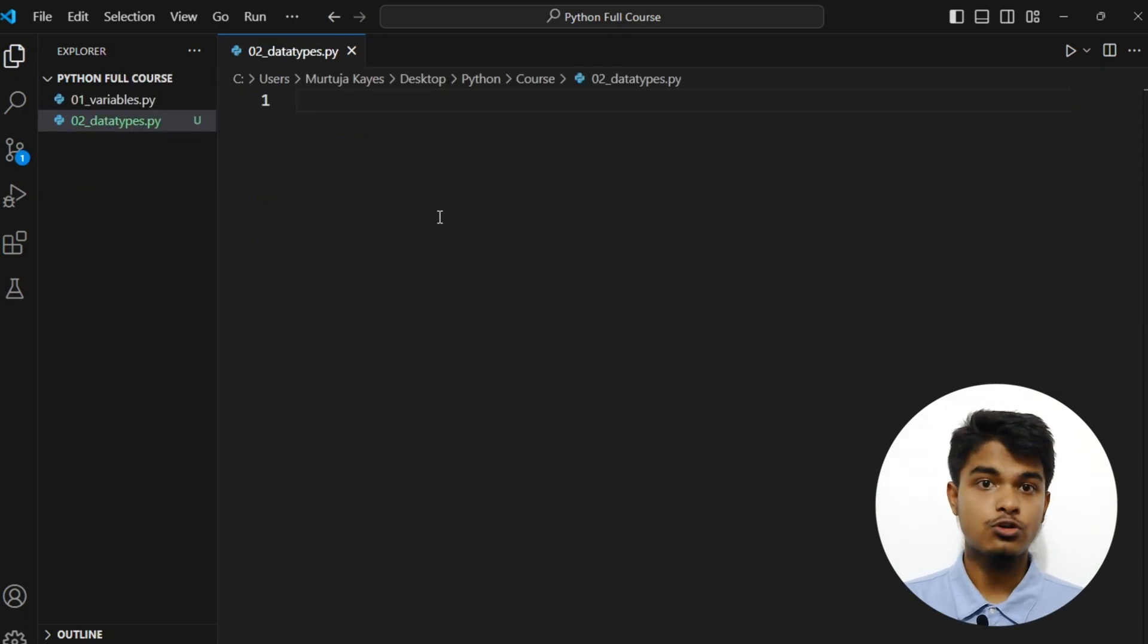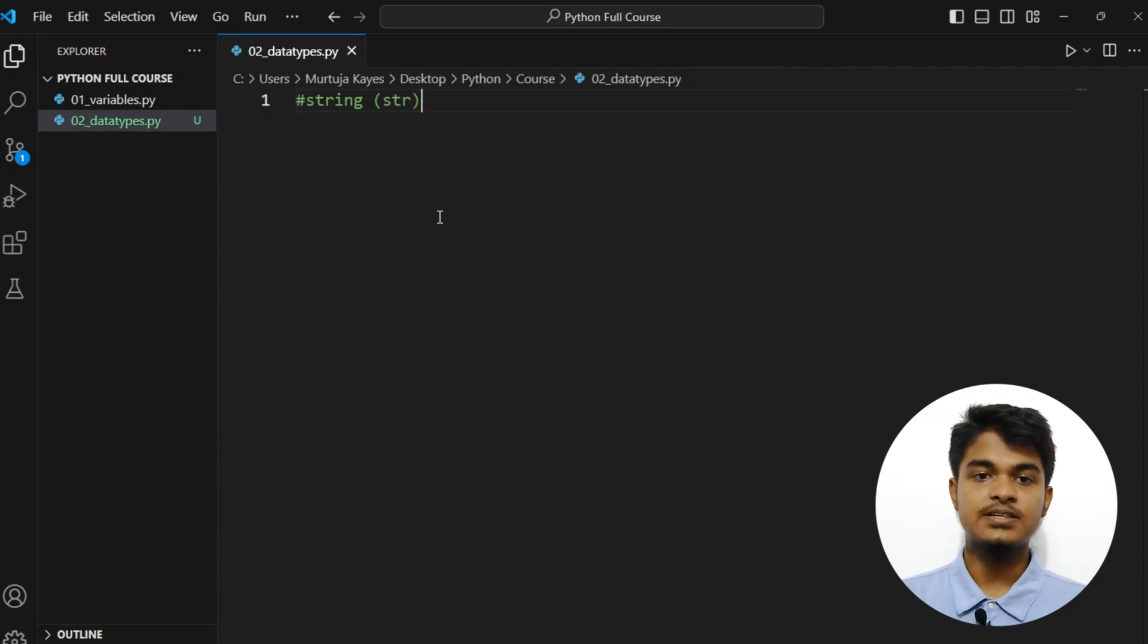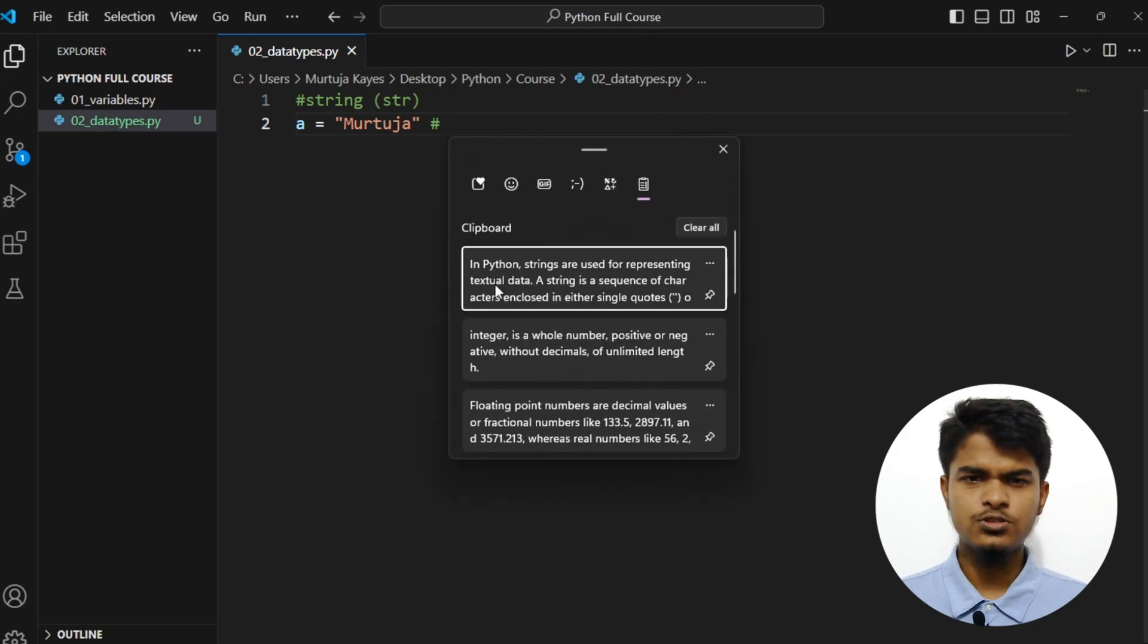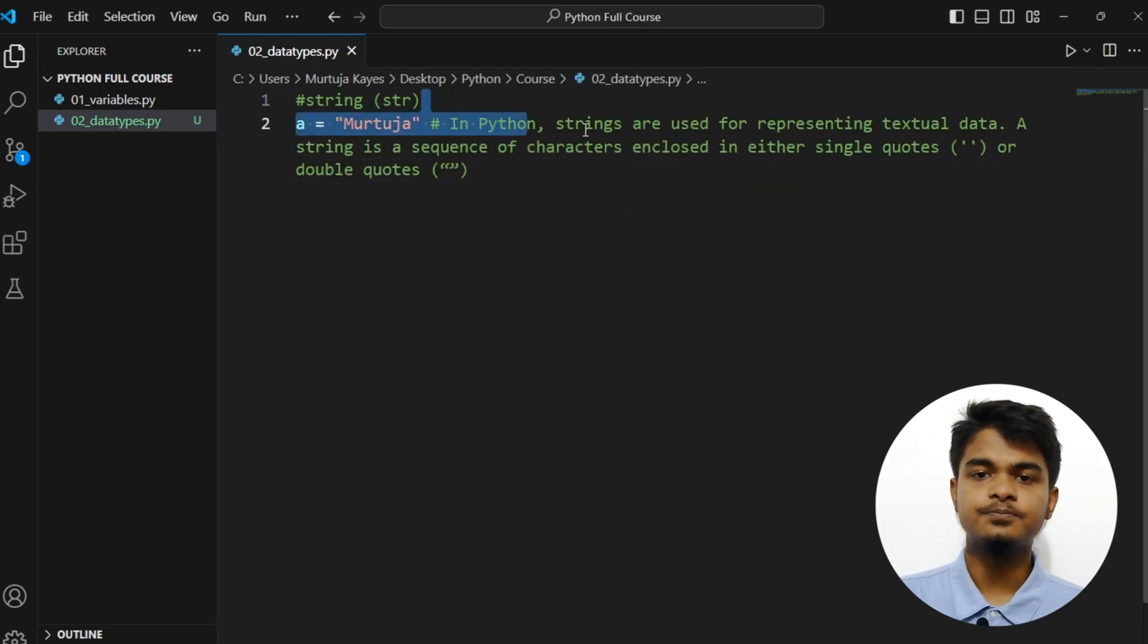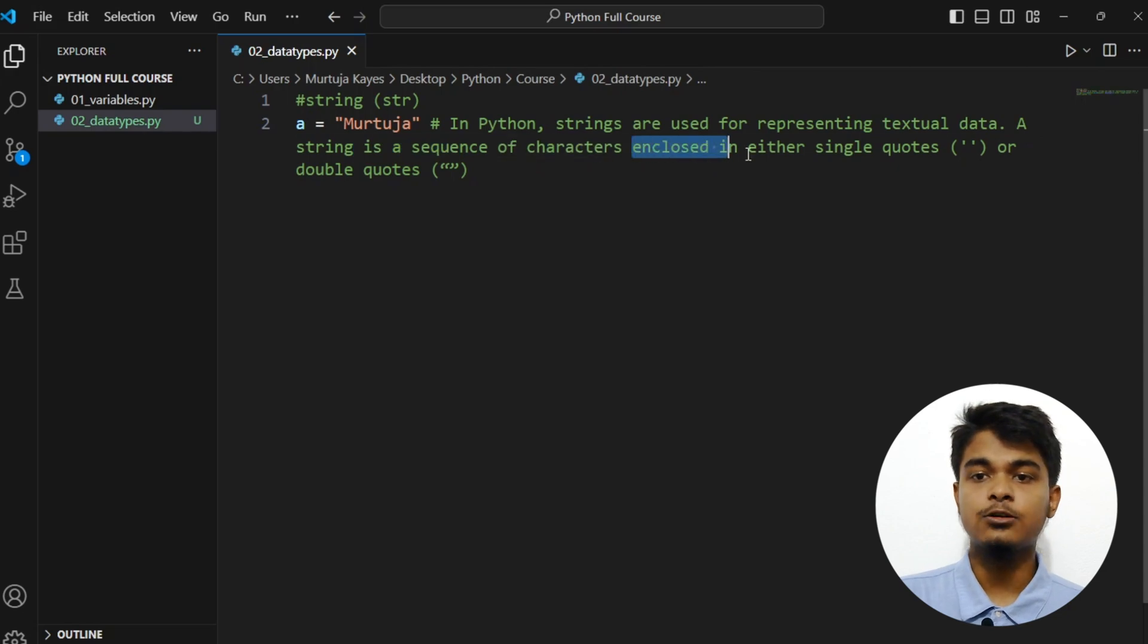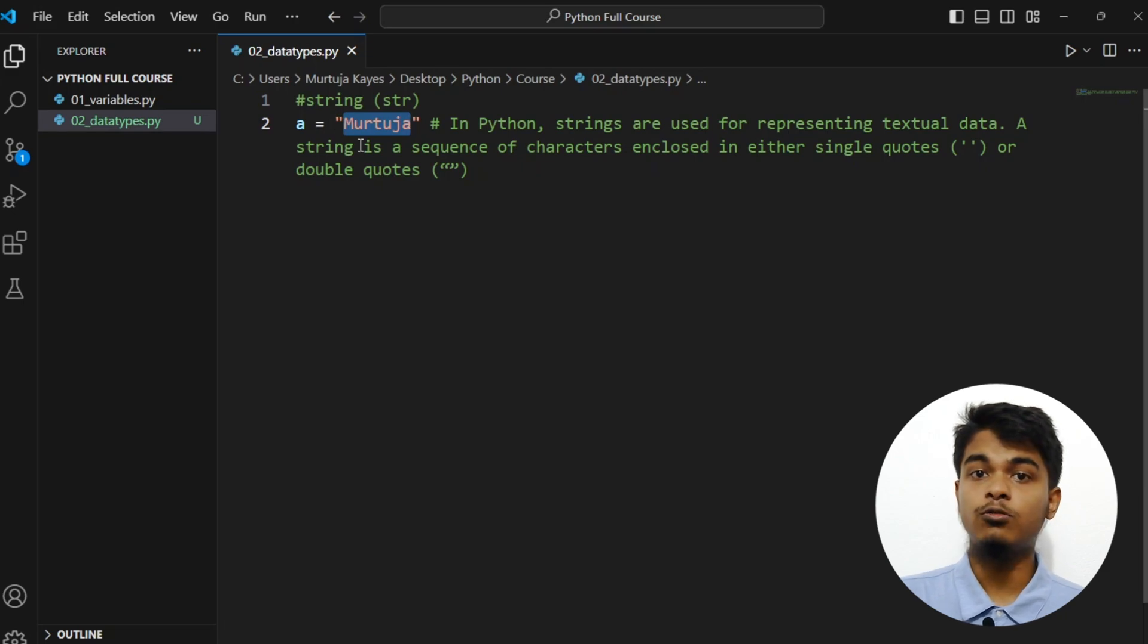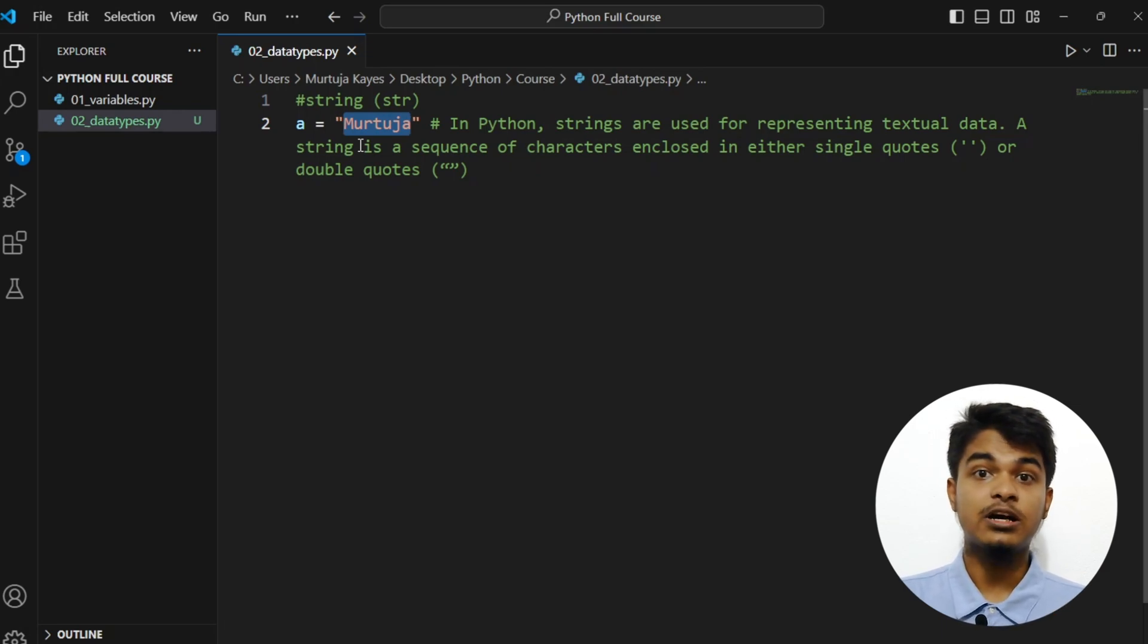Let's talk about the first one. The first one is a string, the short form is str. Let me grab my note. So in Python, strings are used for representing textual data. A string is a sequence of characters enclosed in either single quotes or double quotes. So anything inside this double quote or single quote will be count as a string, even if we input a number inside this double quotation or single quote it will be count as a string.